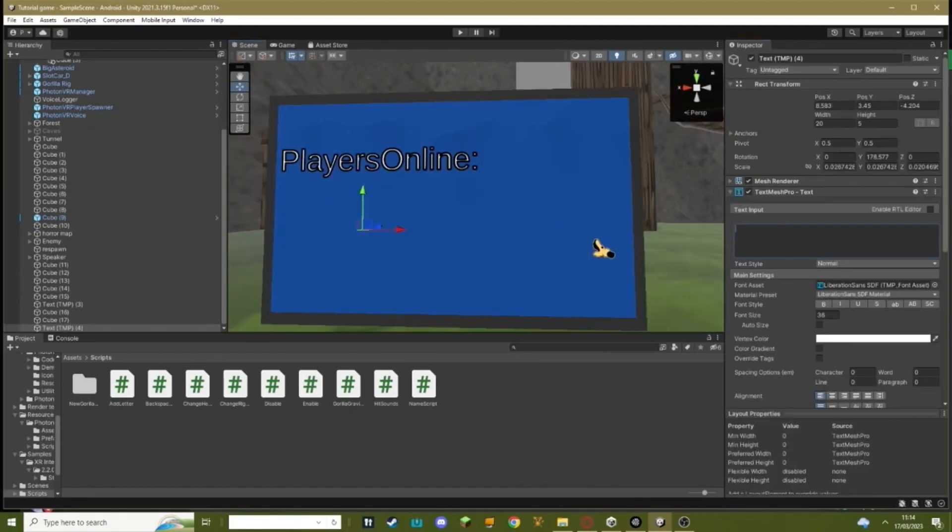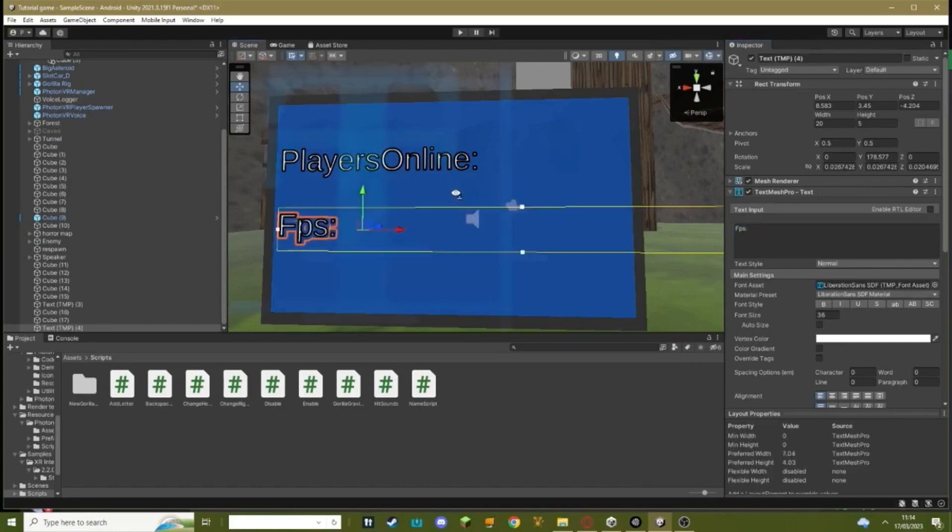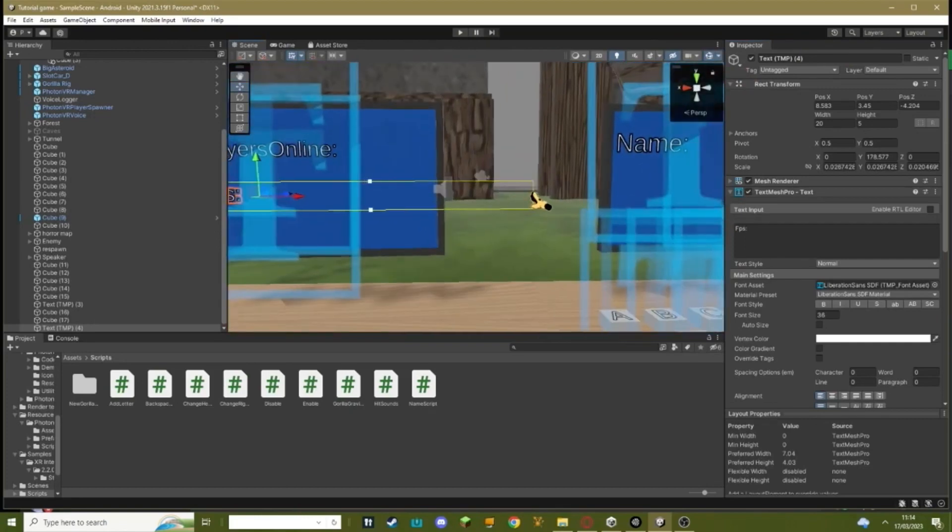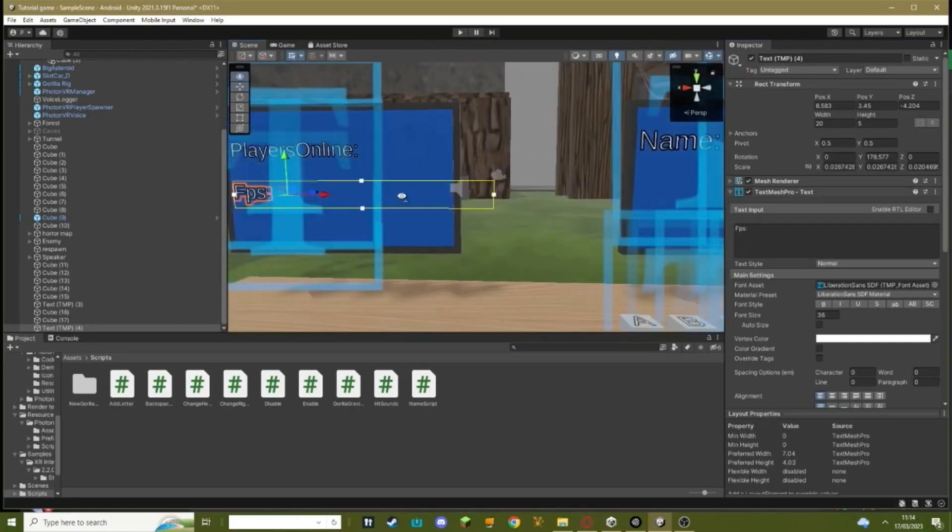The first thing you need to do is you need to get a text and make it say FPS. Make sure that the box on this goes quite out like this, make sure it goes quite out so it actually has room to display it.